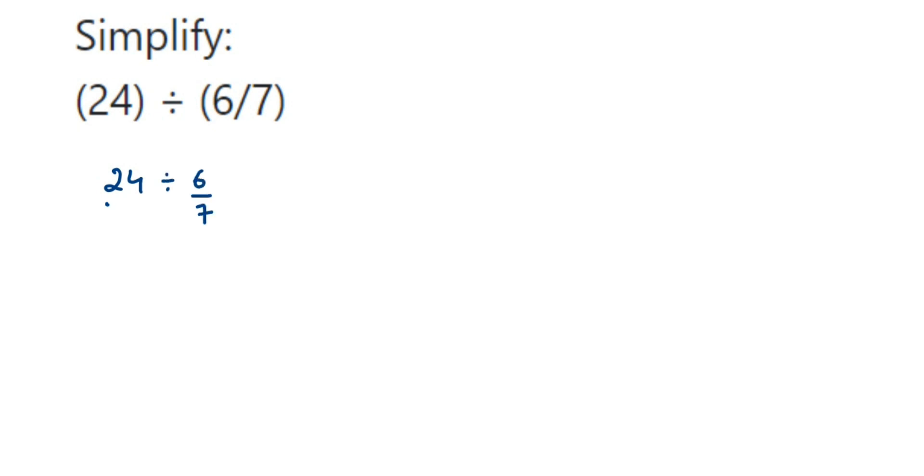Because whole numbers can be written in fraction form. Now when you're dividing two fractions, the first fraction remains the same. So 24/1, and division becomes multiplication, and you multiply with the reciprocal of the second fraction.